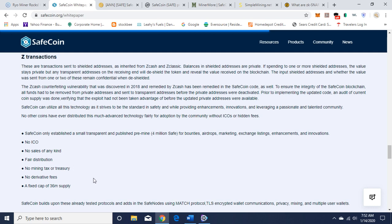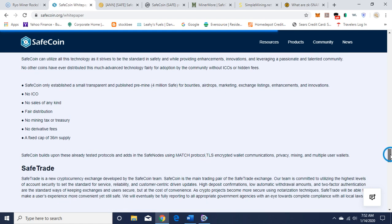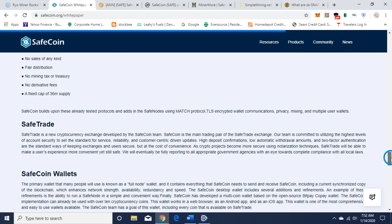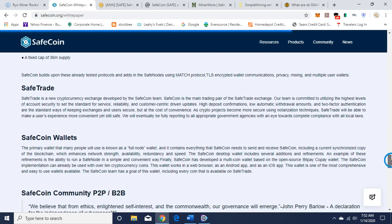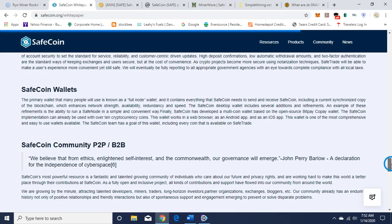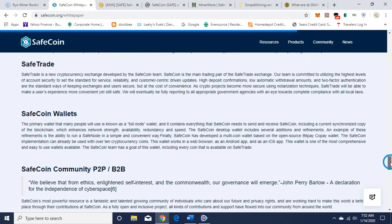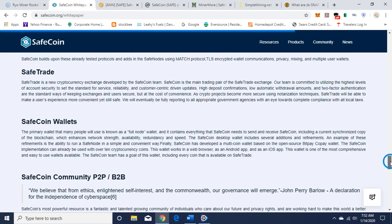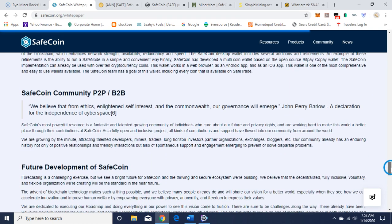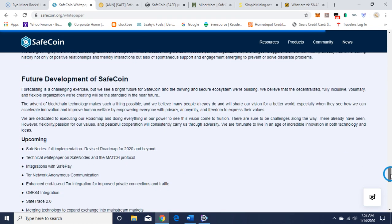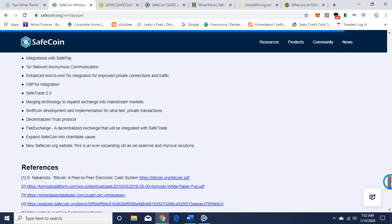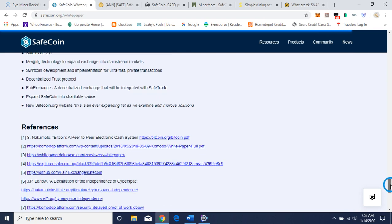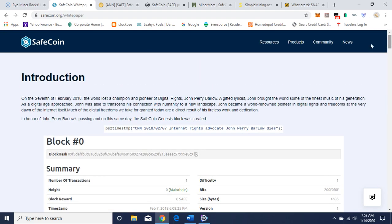SafeCoin only established a small transparent and published pre-mine, no ICO, no sales of any kind, fair distribution, no mining tax or treasury, no derivative fees, a fixed cap of 36 million supply. They talk about SafeTrade, the exchange, the wallets, the future development.